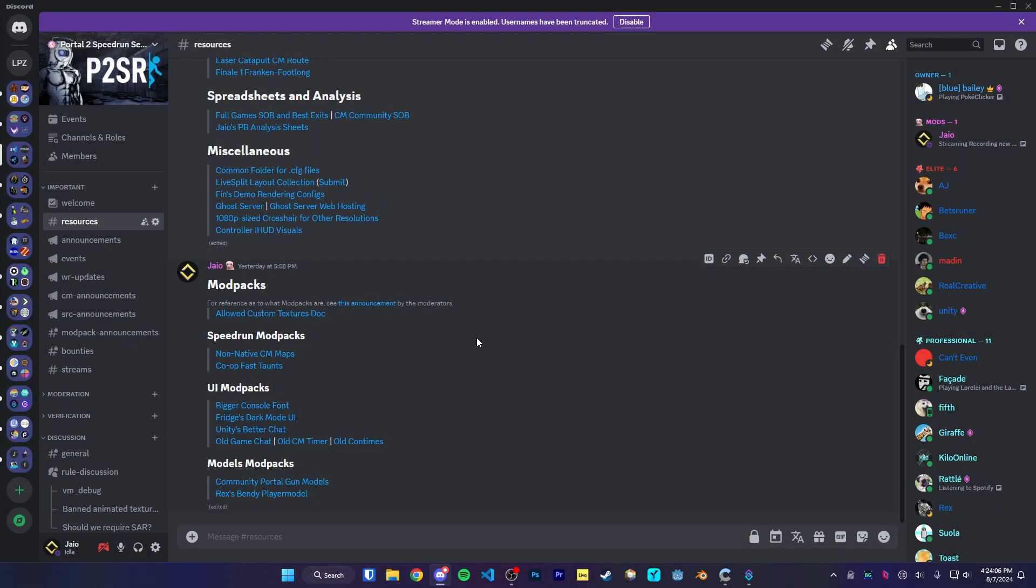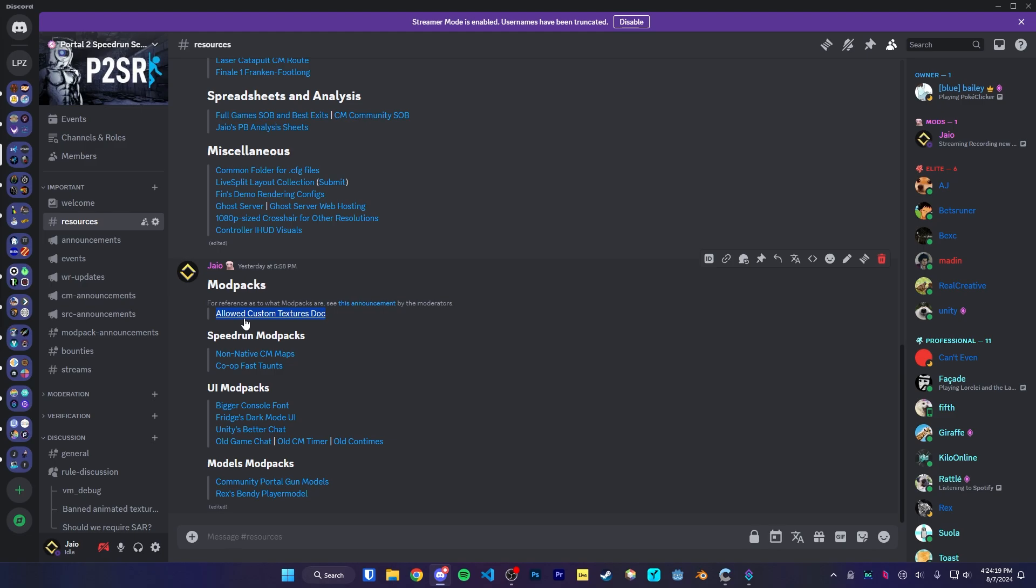Alright, and that's it. If you want to suggest any custom models or any UI that you want to be a part of official modpacks, at some point soon, there'll be a form to do that, right by the allowed custom textures doc. It'll be right below it here. But yeah, that's pretty much it. Thanks for watching.